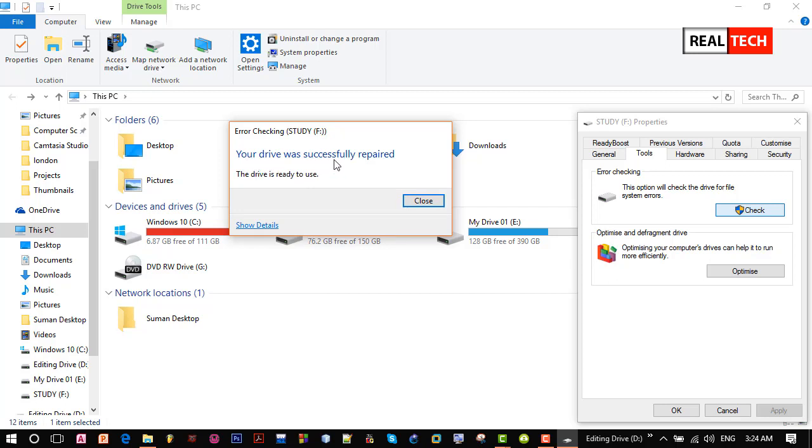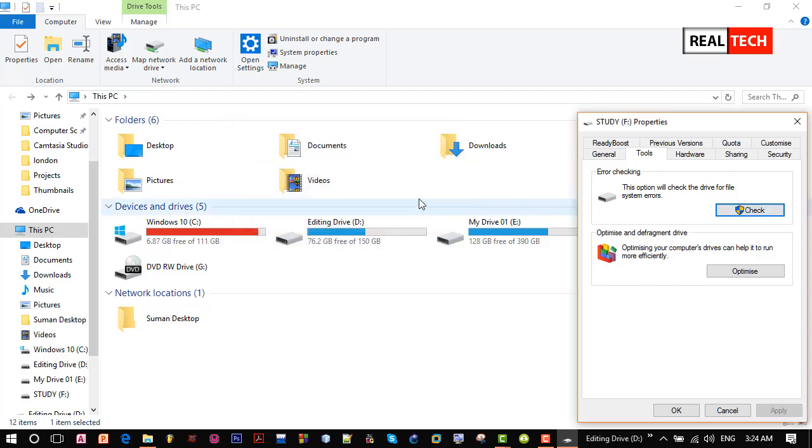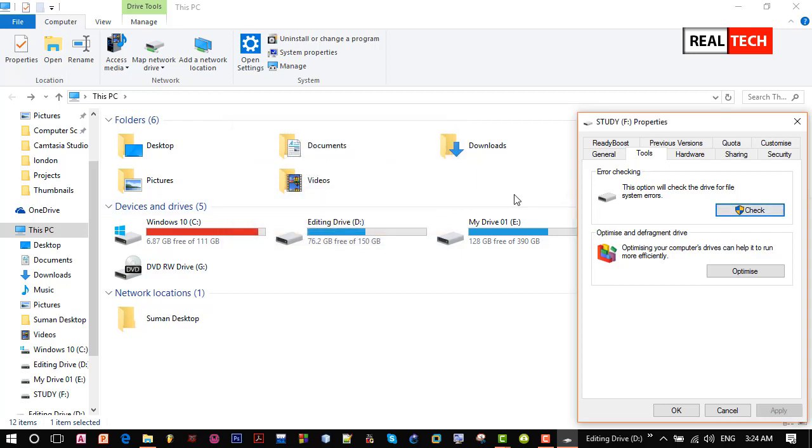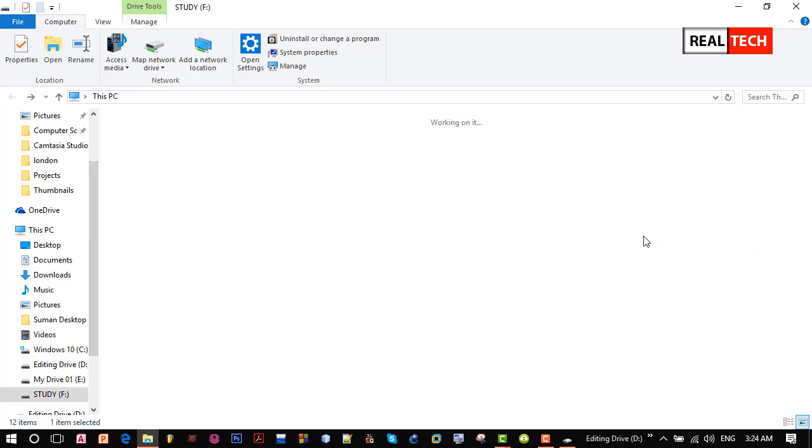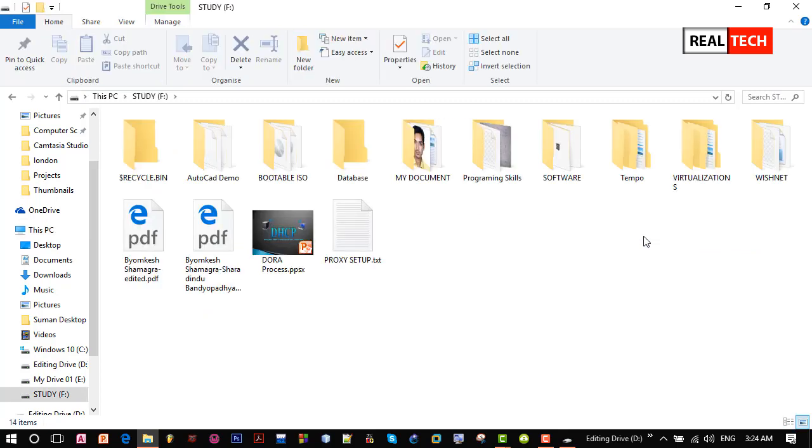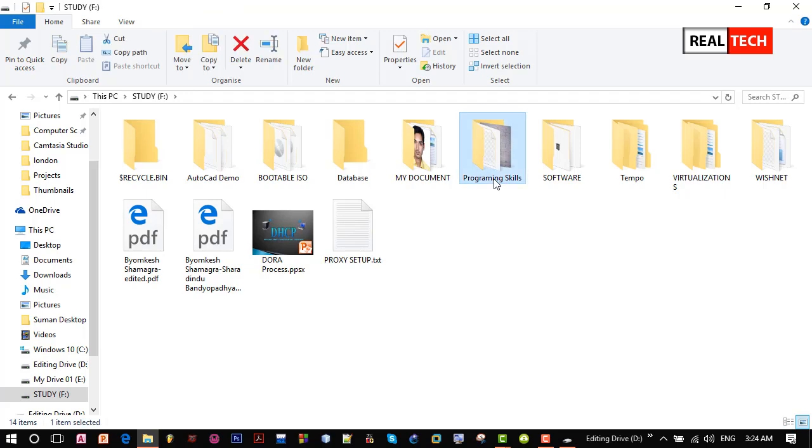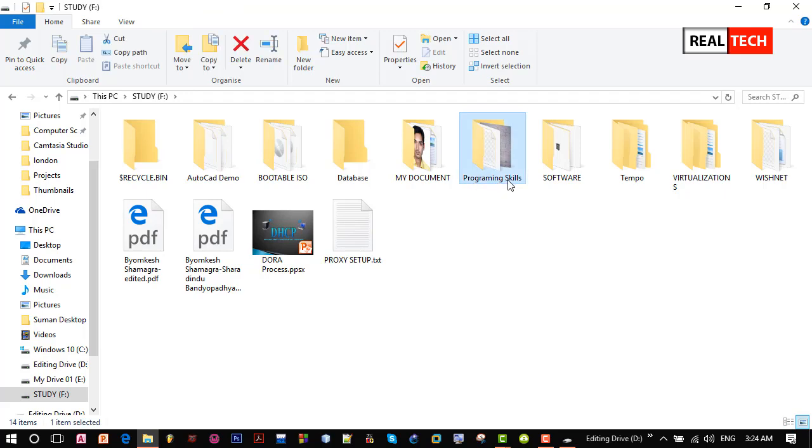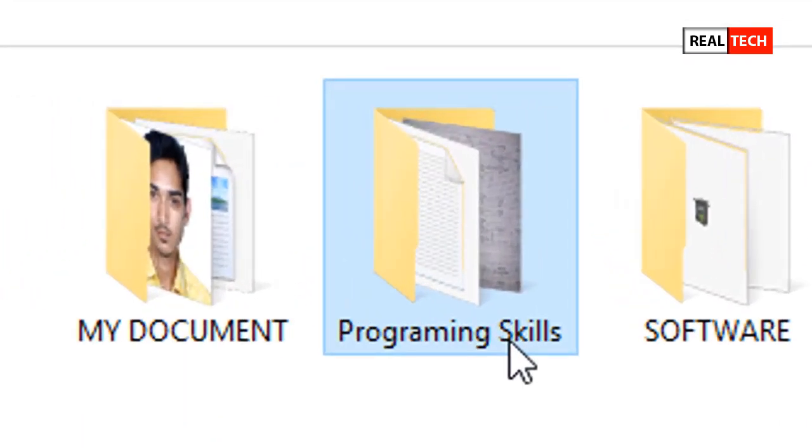Now you can see this drive successfully repaired. Close it and go inside this drive. Look, after repair this drive, we found this programming skills folder right here.